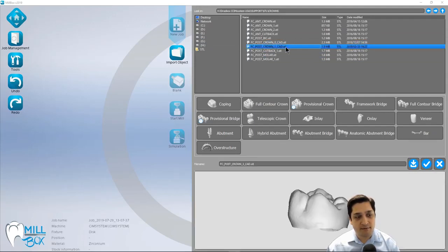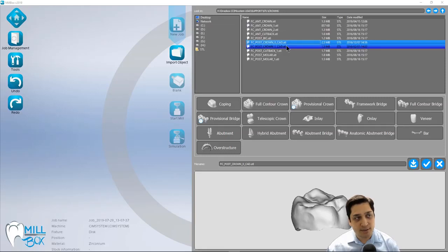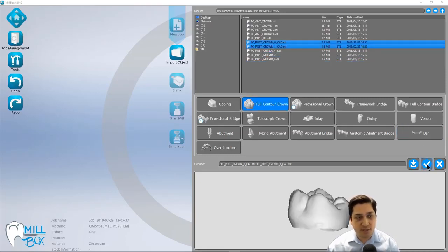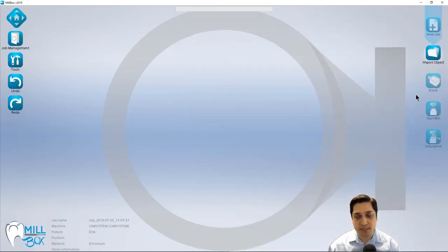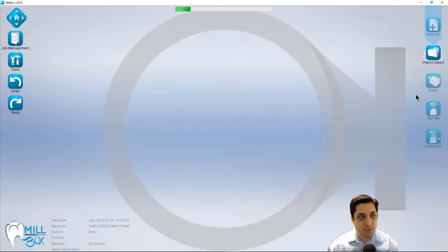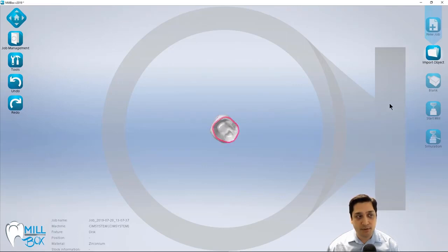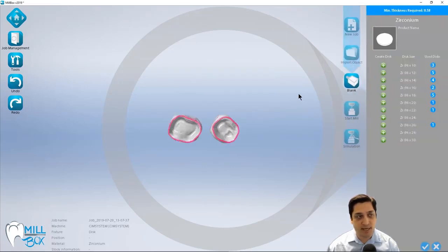In this case, I have two posterior crowns that have been output from 3Shape. And we're specifically talking about 3Shape in this video today because we've actually done an integration that we want to kind of show you how this looks.